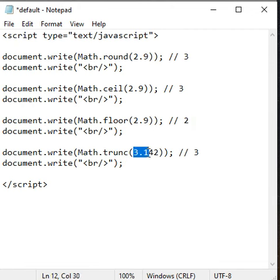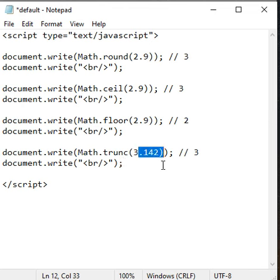Math.trunc of 3.142 returns 3 because the trunc function truncates the decimal part. It only returns the integer part.